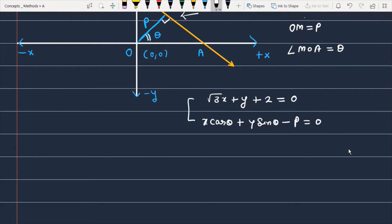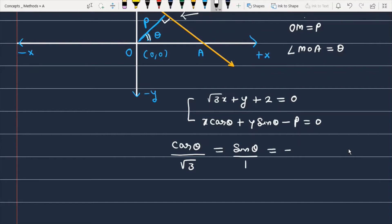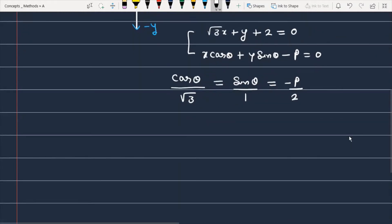Now if these two equations are the same, as you know, if two equations are identical, the ratio of the coefficient of x, the ratio of the coefficient of y, and the ratio of the constant term are always in the same proportion. So we can write: cosθ / √3 = sinθ / 1 = -P / 2k. So we have some details from which we can find theta and P.